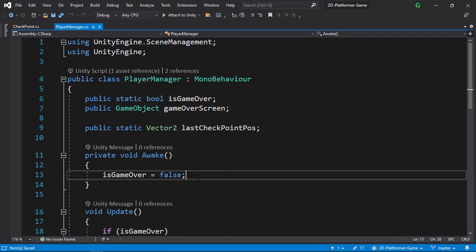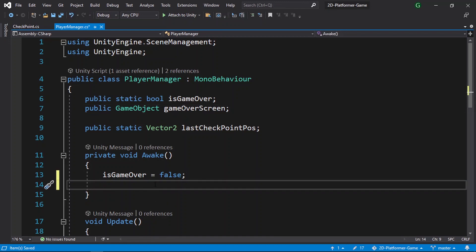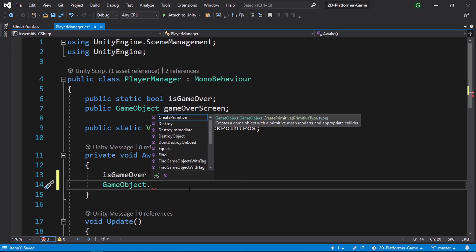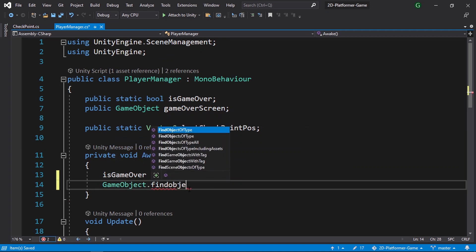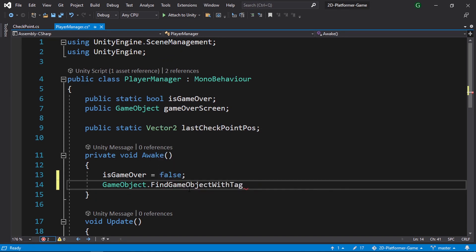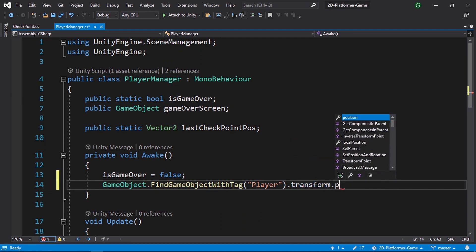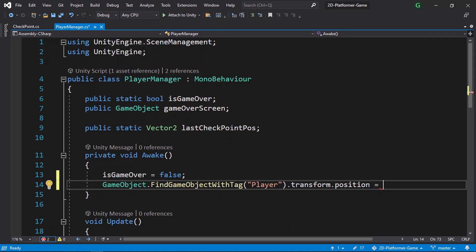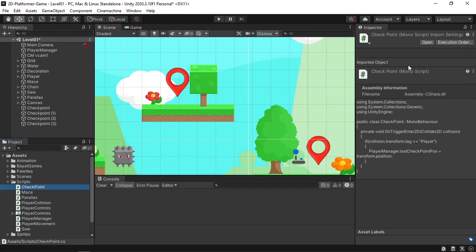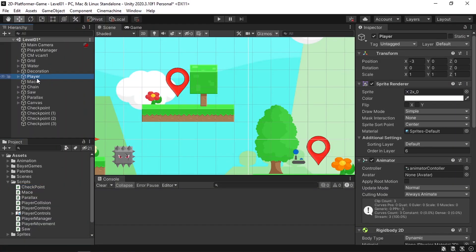Whenever we reload the level, under the Awake function, we change the position of the player to the last checkpoint position. To access the player we use GameObject.FindGameObjectWithTag, passing in the "Player" tag, and then set dot transform dot position equals PlayerManager.lastCheckpointPosition. That's how we add a simple checkpoint system into Unity. Let's save the script and don't forget to add a tag to the player.